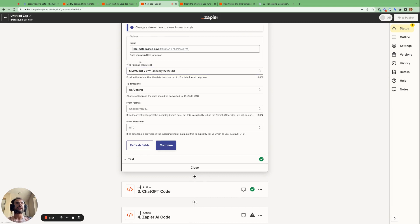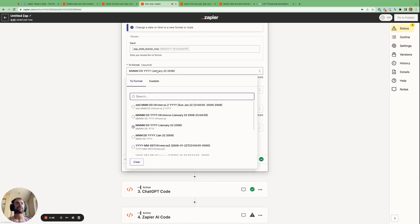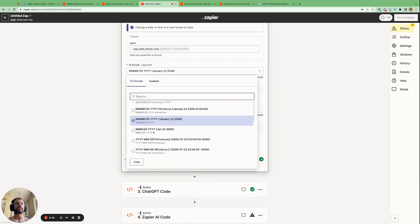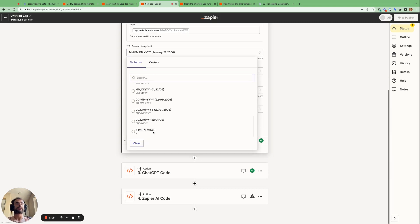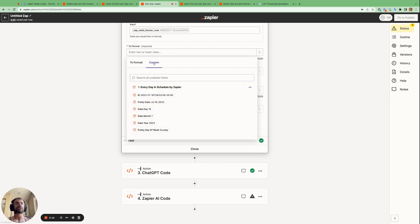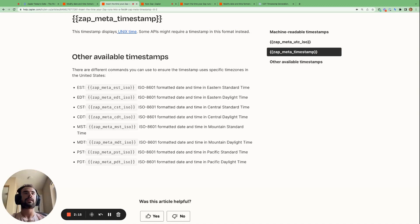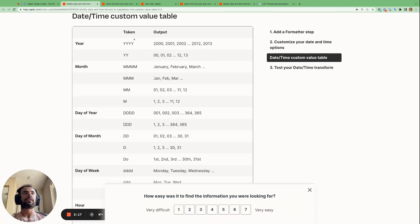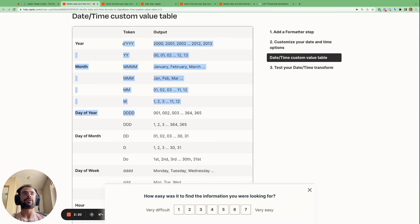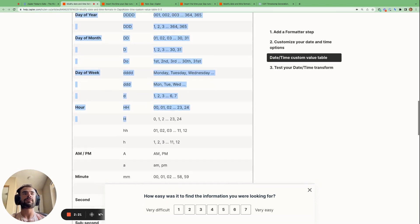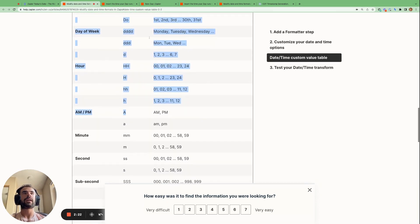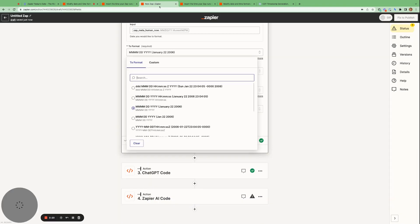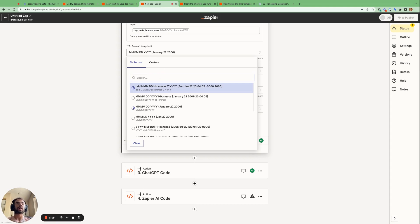If the format we want our timestamp to be in is not available in the drop down menu here, we can build our own custom format using this table here. So we can use all these different values here and put them in the custom field here to define our very own output for this date and timestamp that we're looking for.